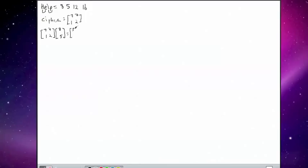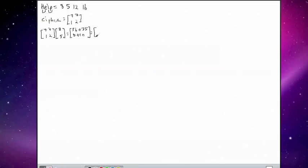So 7 times 8 plus 7 times 5, and 1 times 8 plus 2 times 5. And that's our result of 91 and 18.